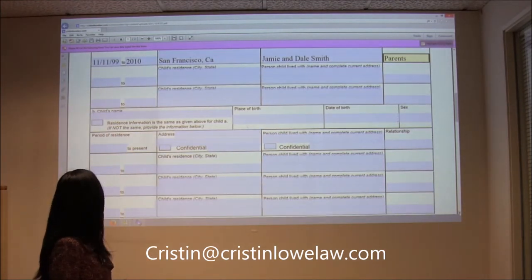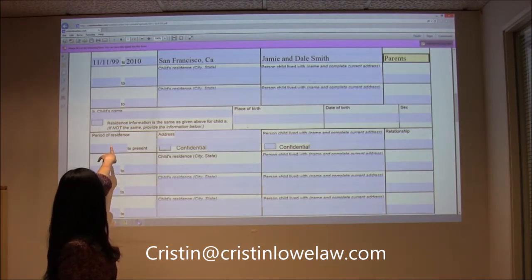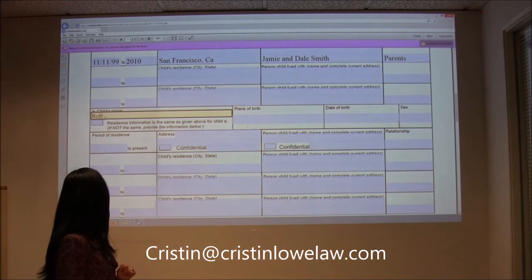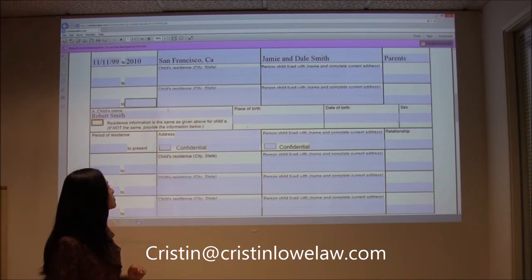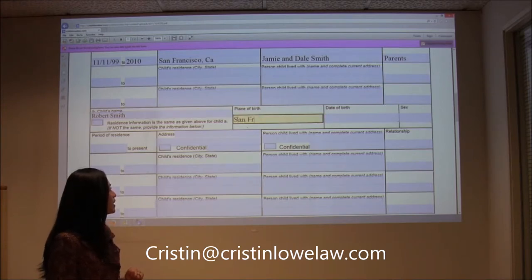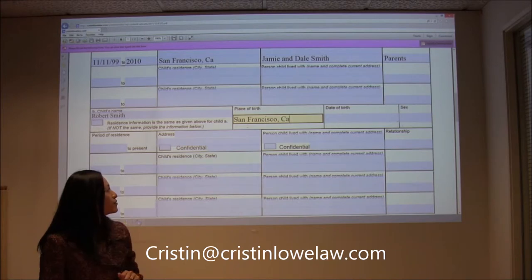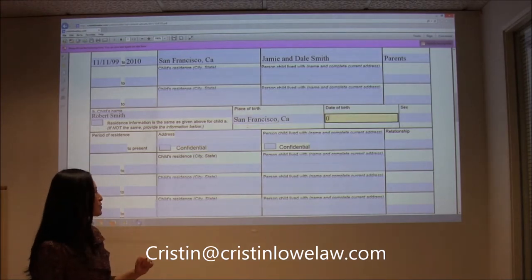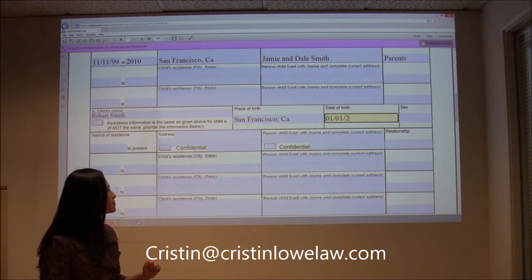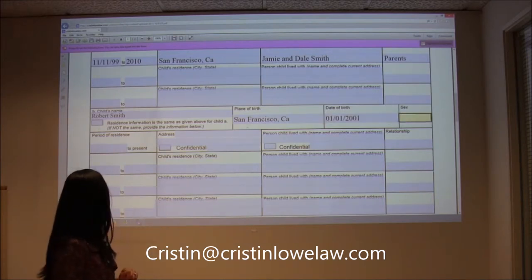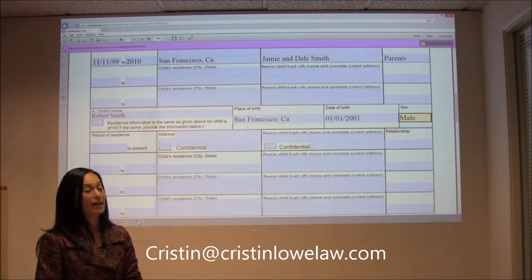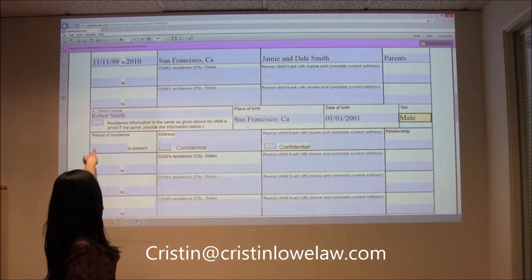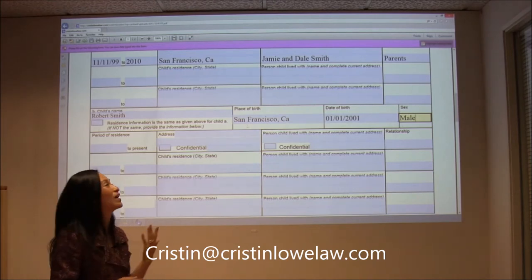Then we have Robert here. We're going to put Robert Smith under B. Let's just say Robert was also born in San Francisco. His date of birth — my volunteer knows. And it's a boy, male. If Robert has always lived with Susan, like most traditional households, we would just check that box: residence information is the same as given above for child A. So we don't have to retype it all.